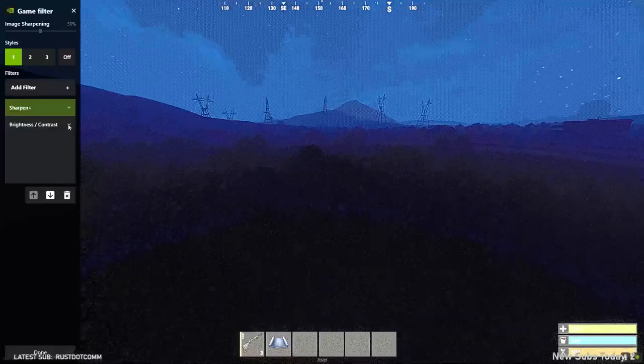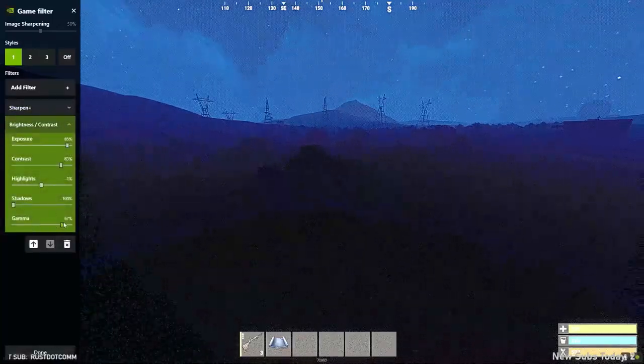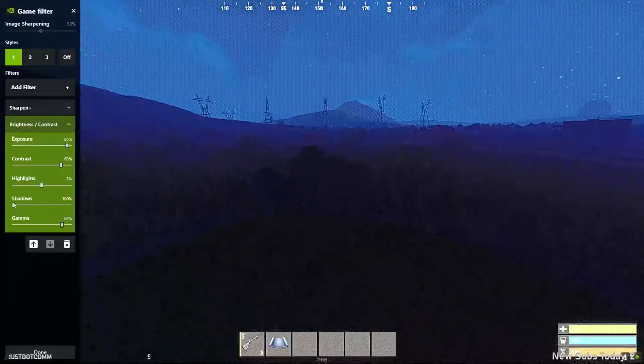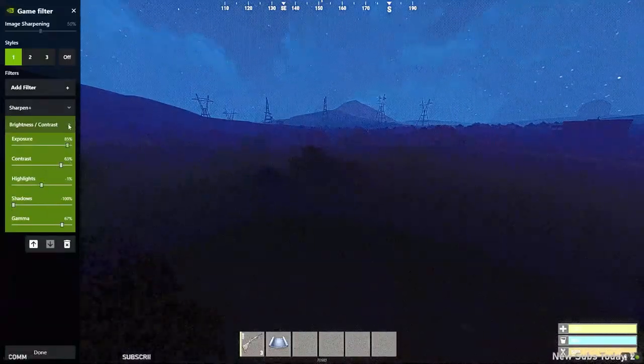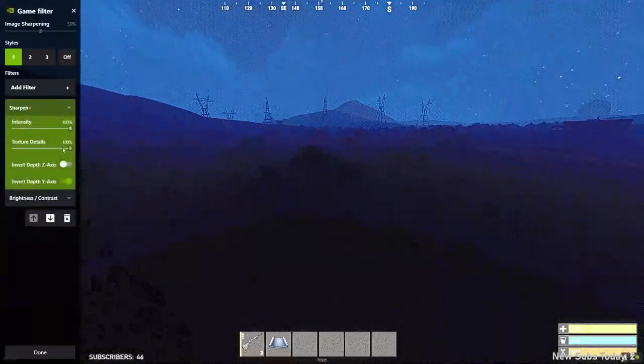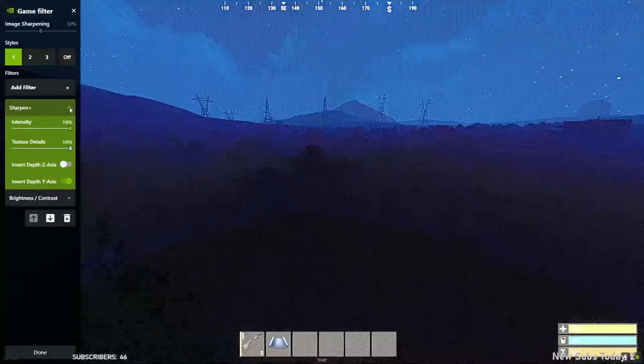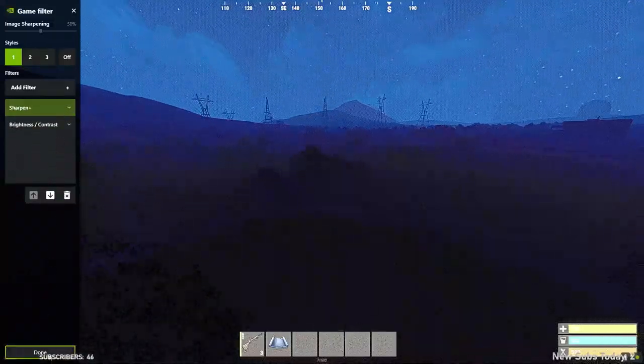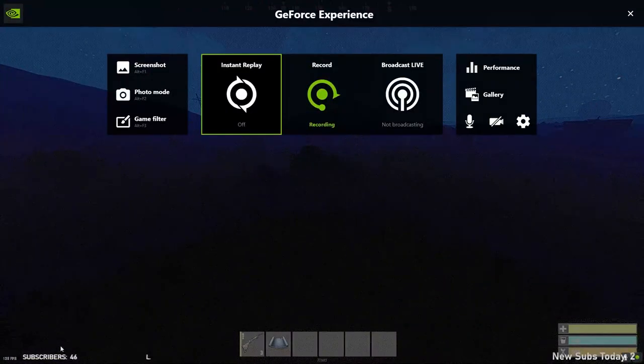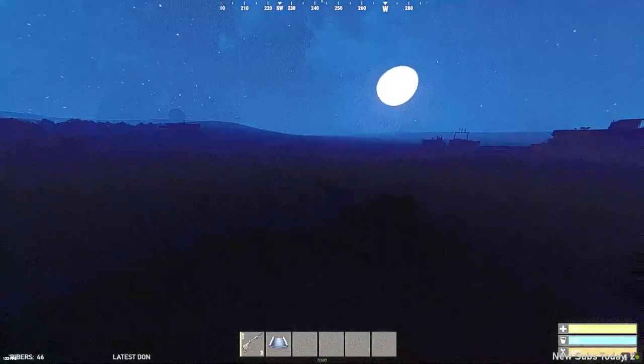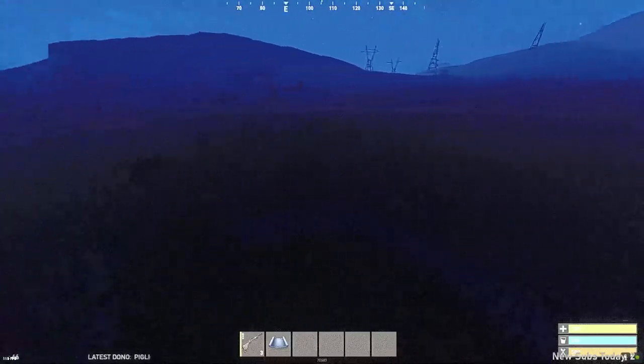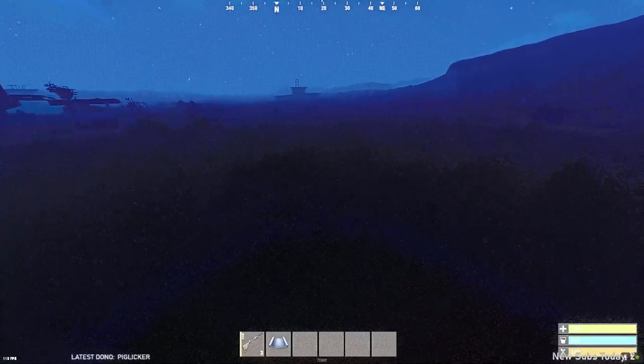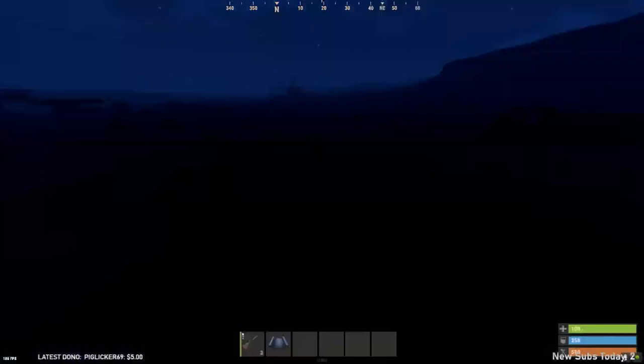But anyway, so I'm adjusting the brightness and contrast of the screen with a high gamma, low shadows, and high contrast, high exposure. And I have sharpen plus on top with really high intensity and texture details. And you can dial those in to your liking. As you can see, this is a pretty grainy screen. I'm not the biggest fan of it. It kind of hurts my eyes a little bit as well. So absolutely not the biggest fan of it, but it looks like we absolutely do still have advantage.